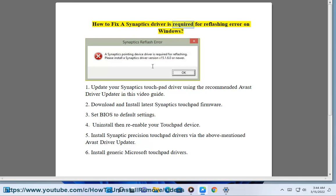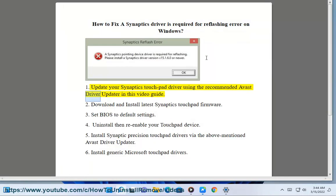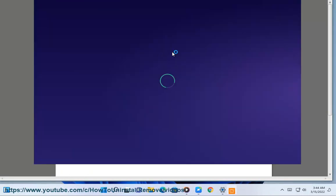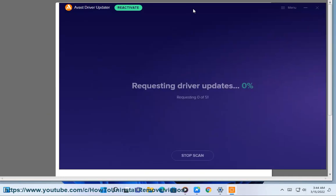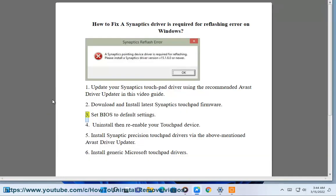How to fix a Synaptics driver required for reflashing error on Windows. Step 1: Update your Synaptics touchpad driver using the recommended Avast Driver Updater shown in this video guide. Step 2: Download and install the latest Synaptics touchpad firmware.